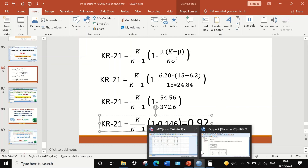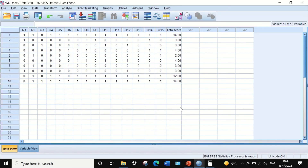So here in SPSS, we can calculate and assess the reliability of a multiple choice question exam using the KR-21 formula to determine whether the test is reliable or not.